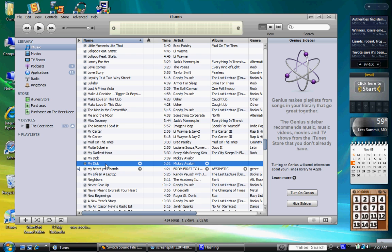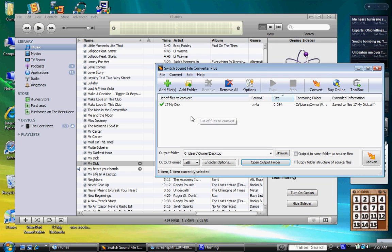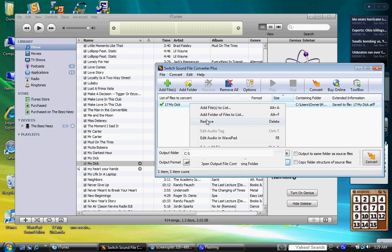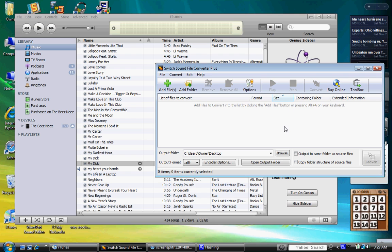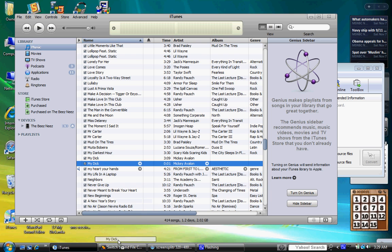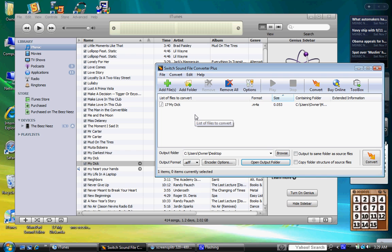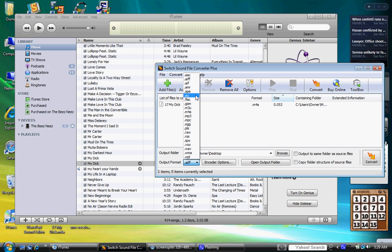And then from there, you're going to go and pull up the switch sound file converter. I already did this once, so that's why that's there. Take the one that you want as the ringtone, not the whole song. Go into this and then add it there, just drop it in. And then, once again, I already did this, but make sure the output format is on .aiff.